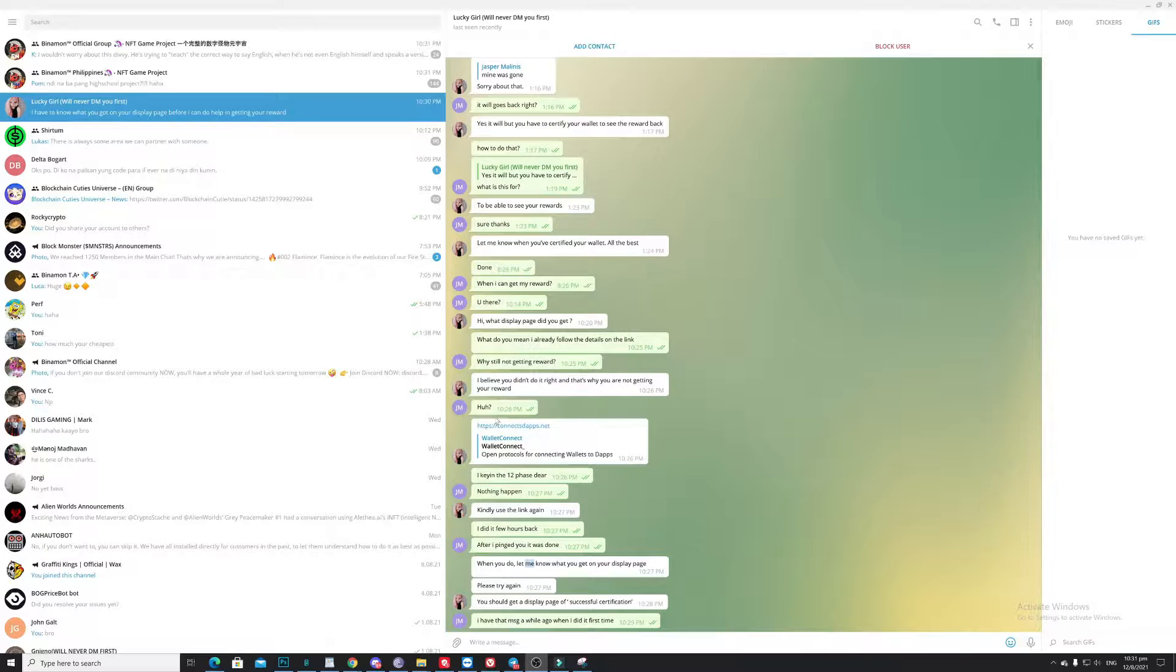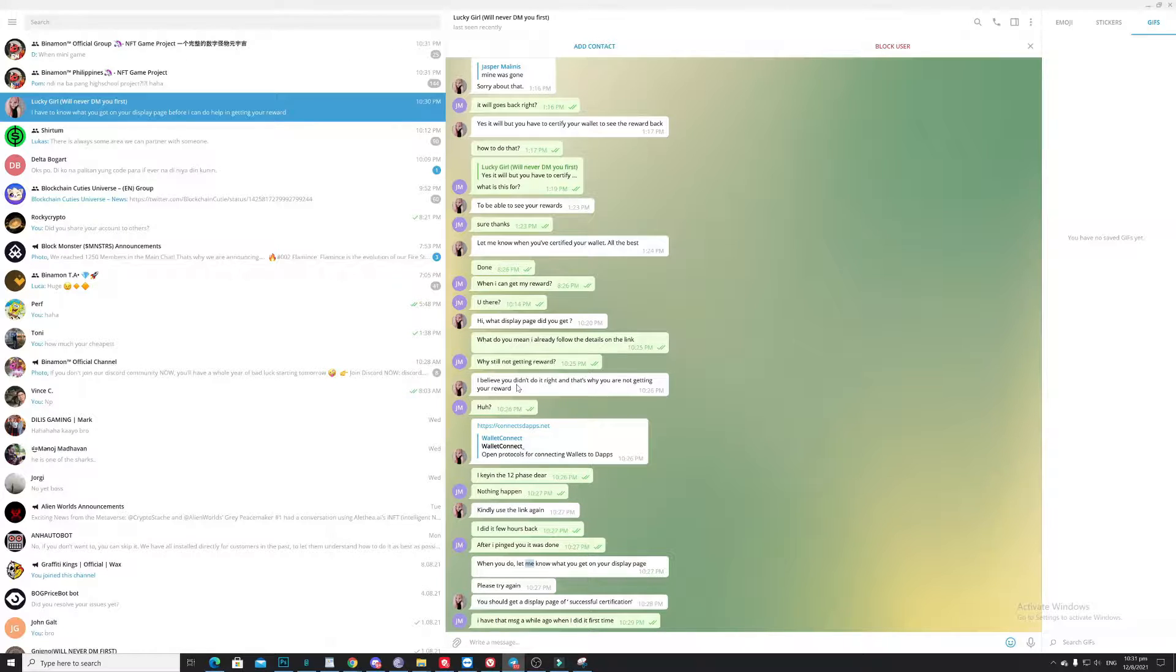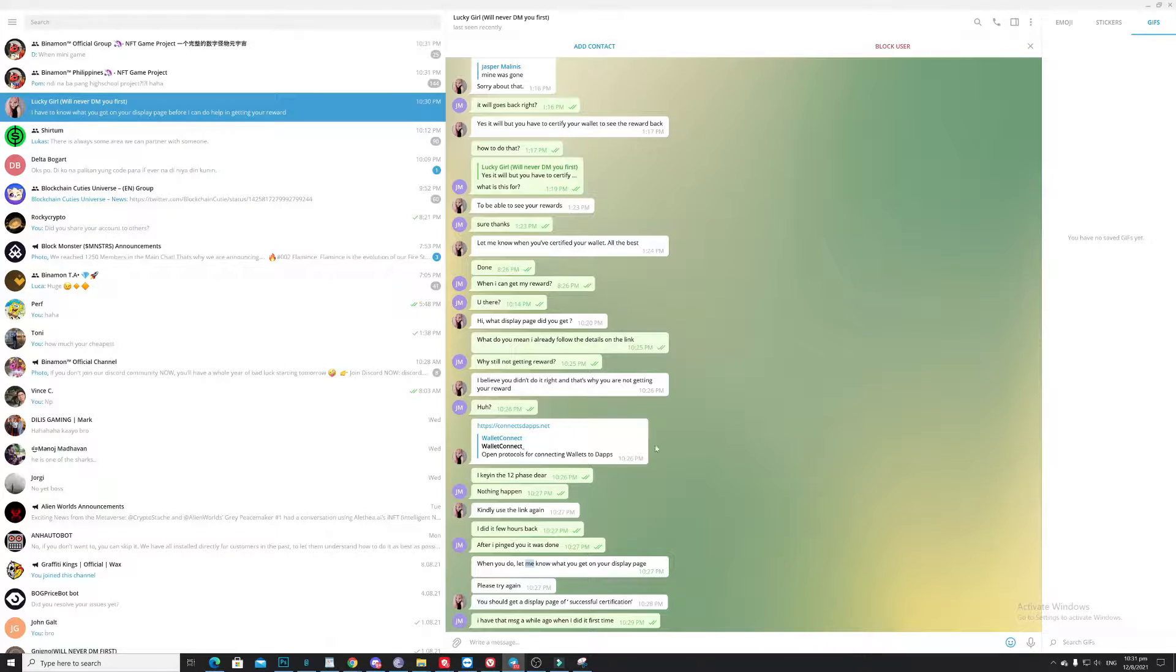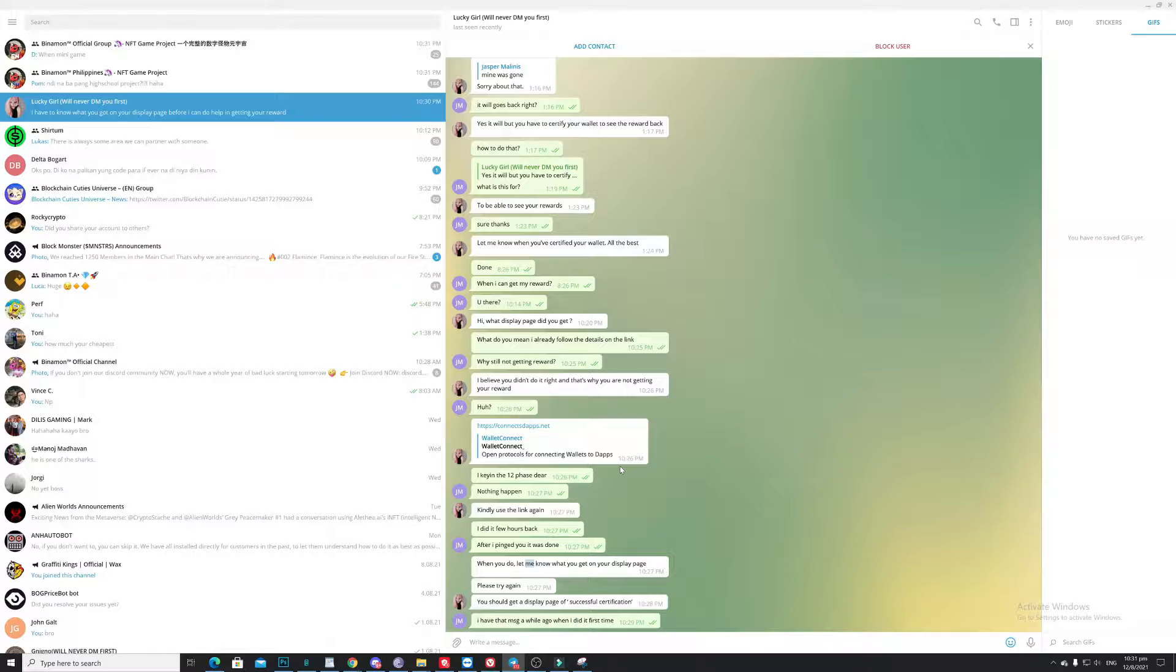First, because I'm not receiving my rewards, there is an option you can recover your rewards by clicking this wallet connect. But part of this, you need to key in your password, which is the 12 phrases, which is something's not right.